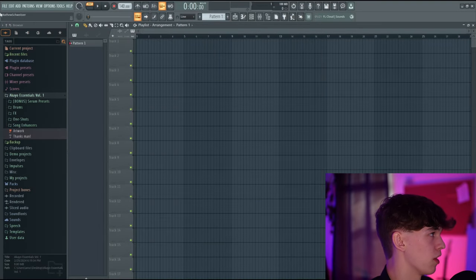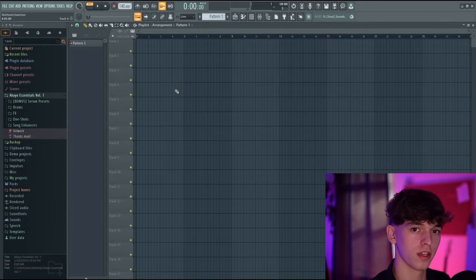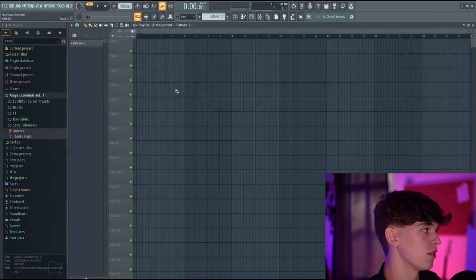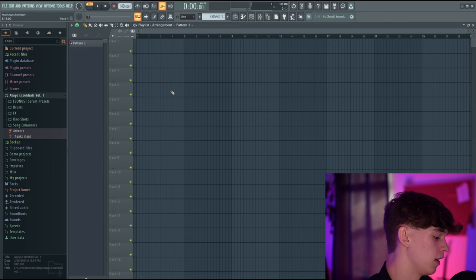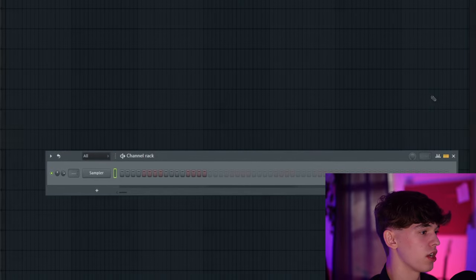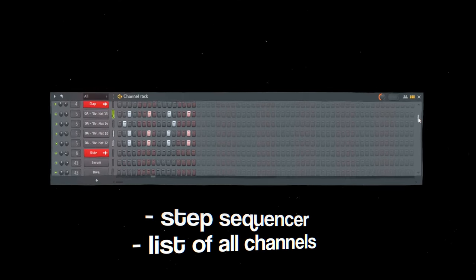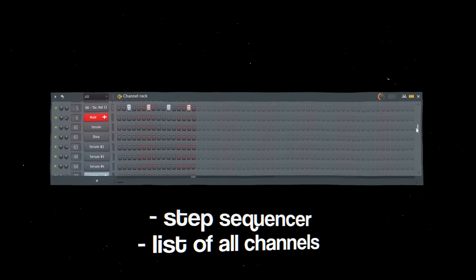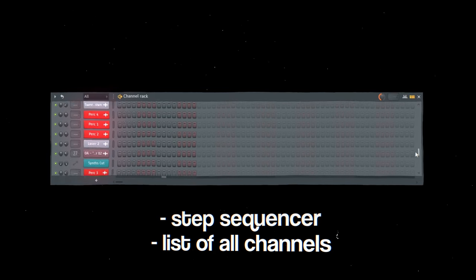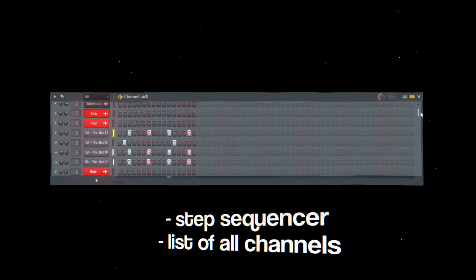Now that we've gone over the browser, we have the toolbar up here. I'm not going to go over everything right now — we're going to have some hands-on learning. If we press F6, this is the channel rack. You can think of this as a list of all the plugins and samples you've used in your project, as well as a step sequencer so you can sequence your own drum patterns in here.